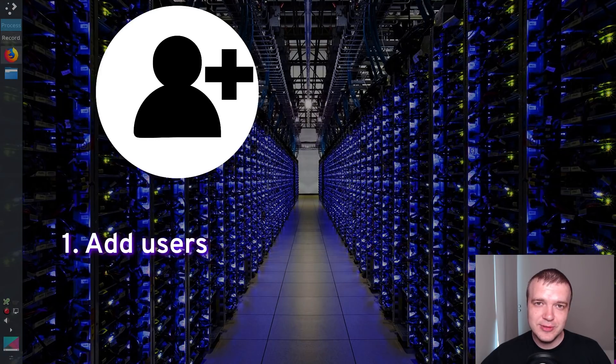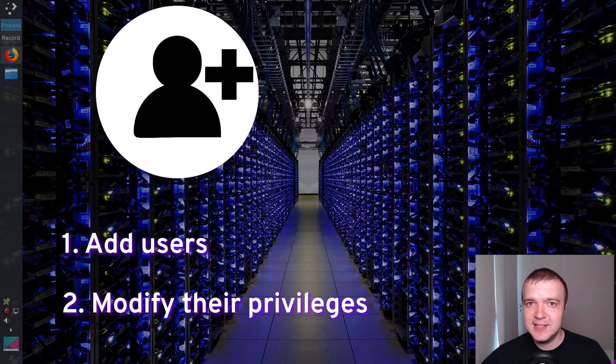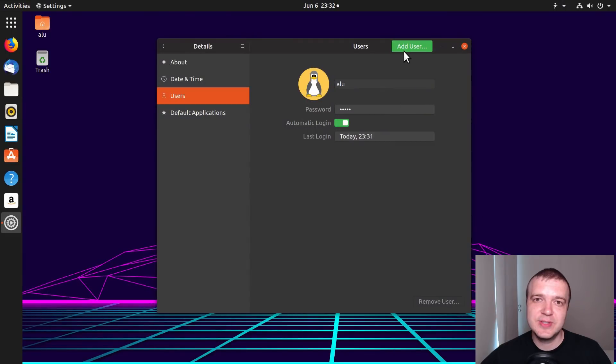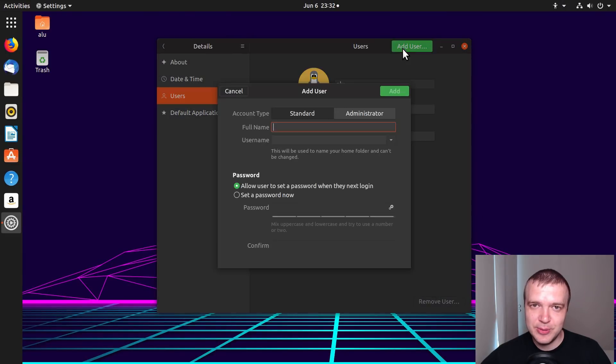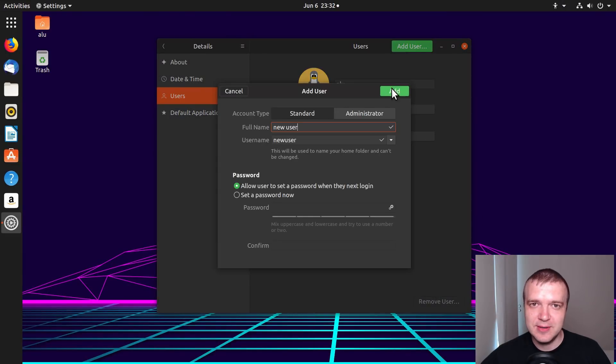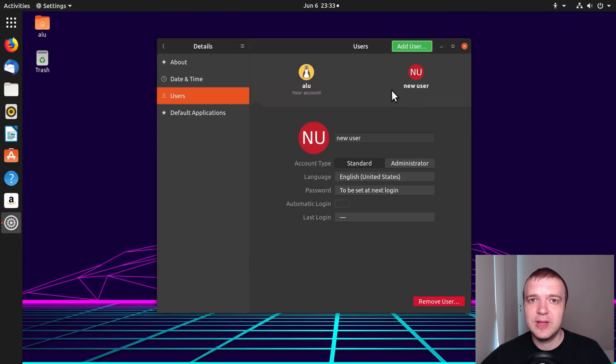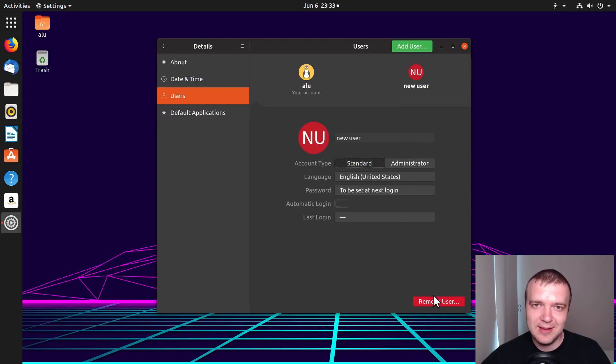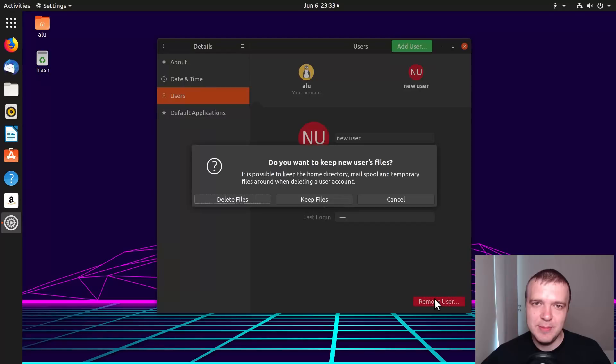How to create a new user and modify its privileges in Linux. If you use Linux with a graphical desktop environment, such as Ubuntu, you can add and remove users through its settings. But it is simplified and a limited way to do that.